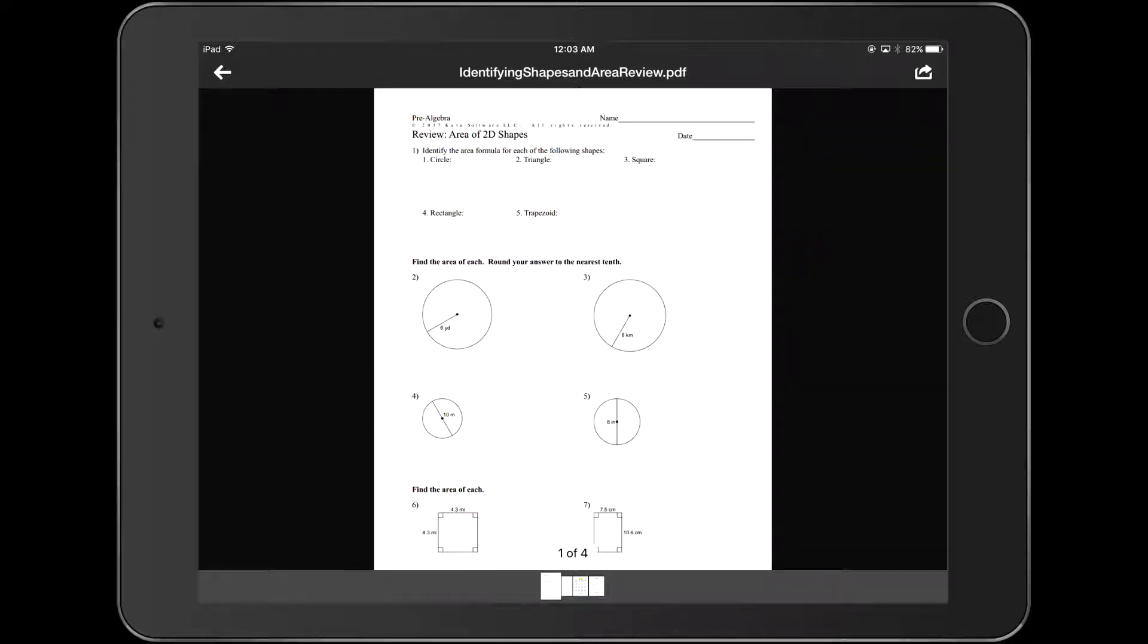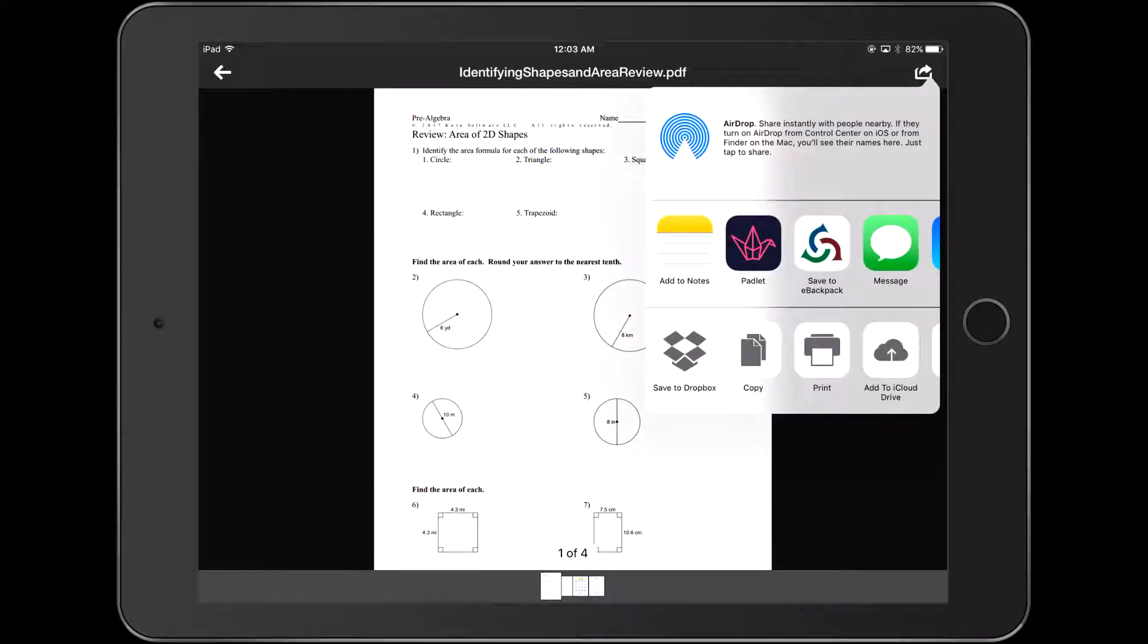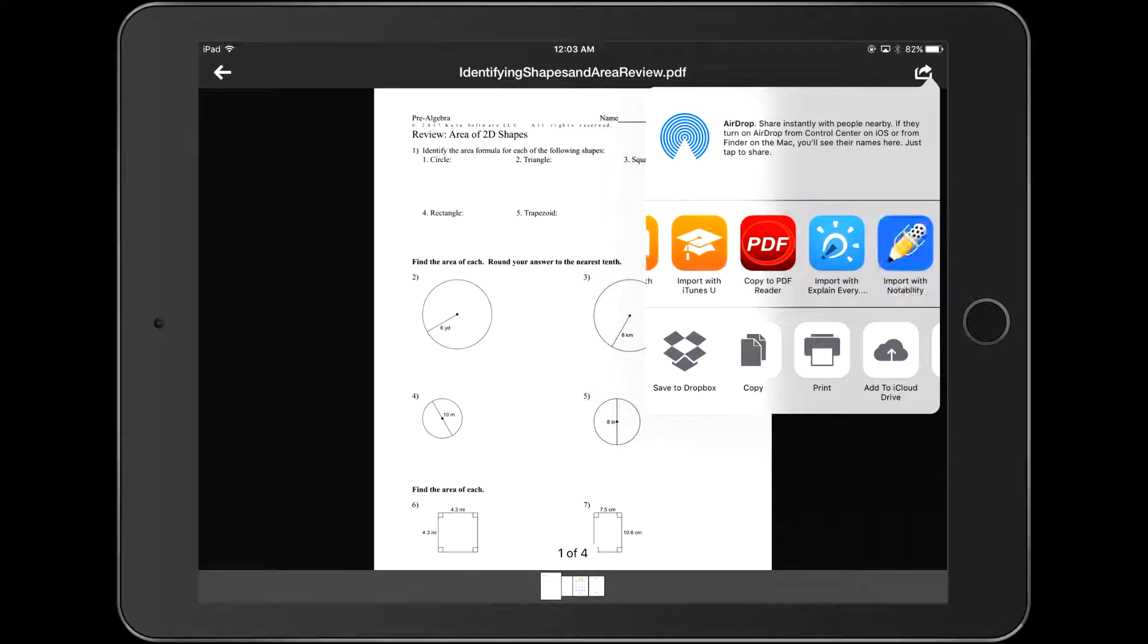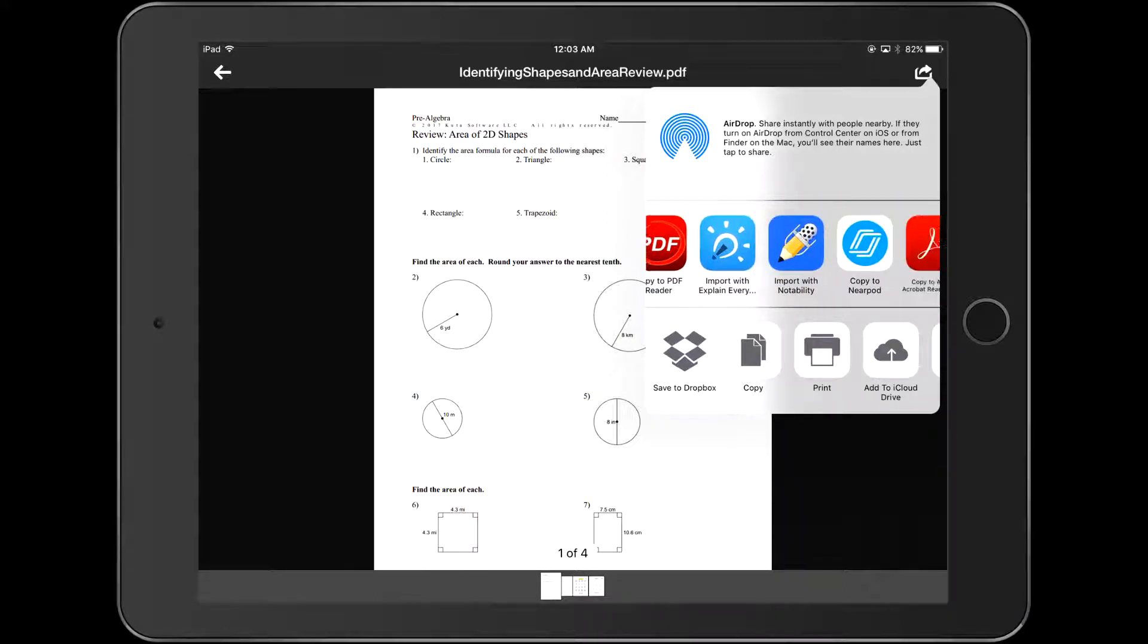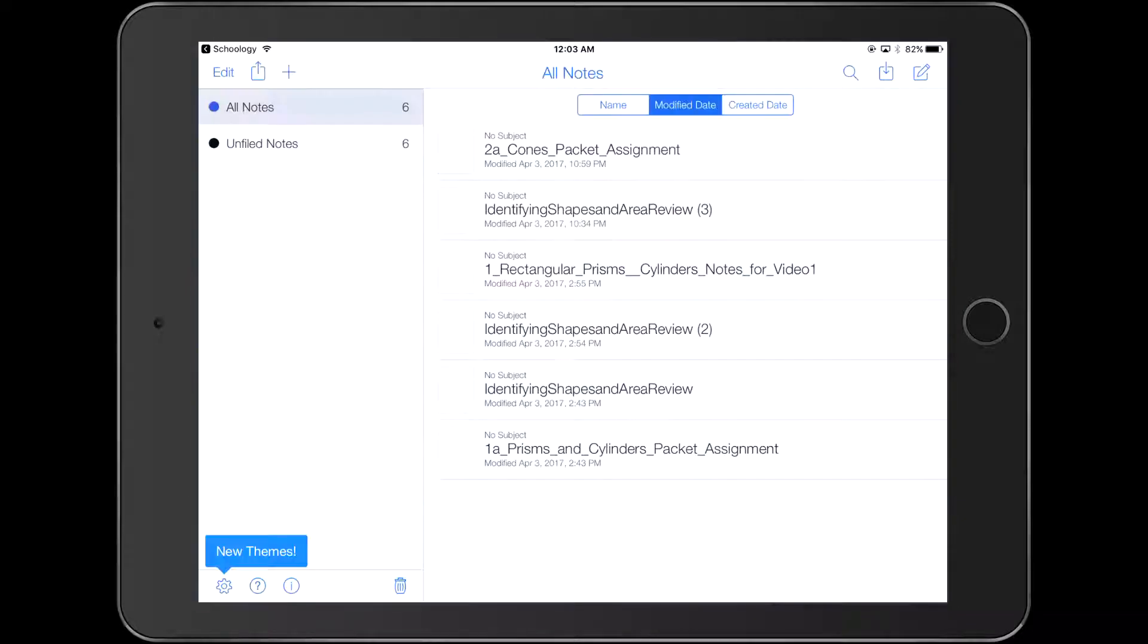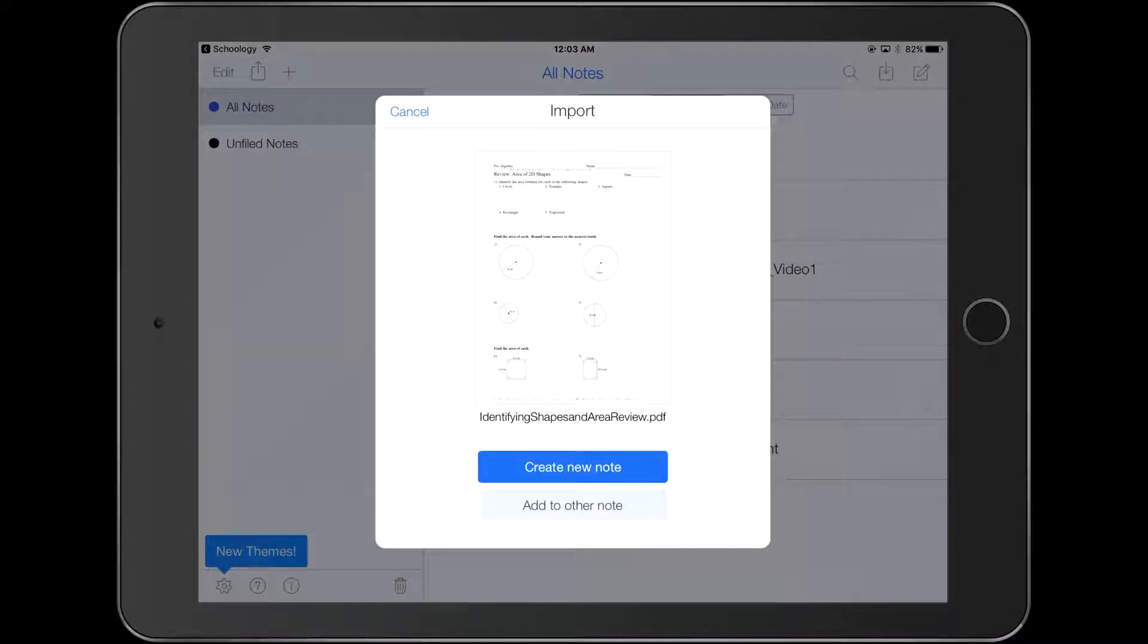For the purposes of what we're going to be doing, you want to input with Notability and create a new note and import it.